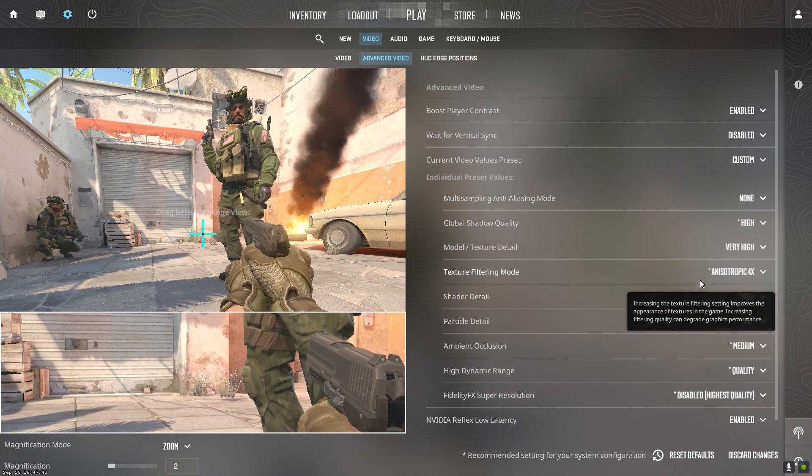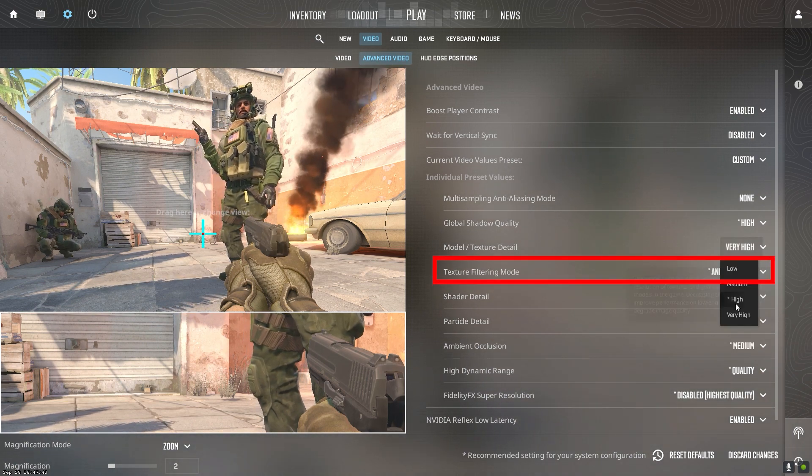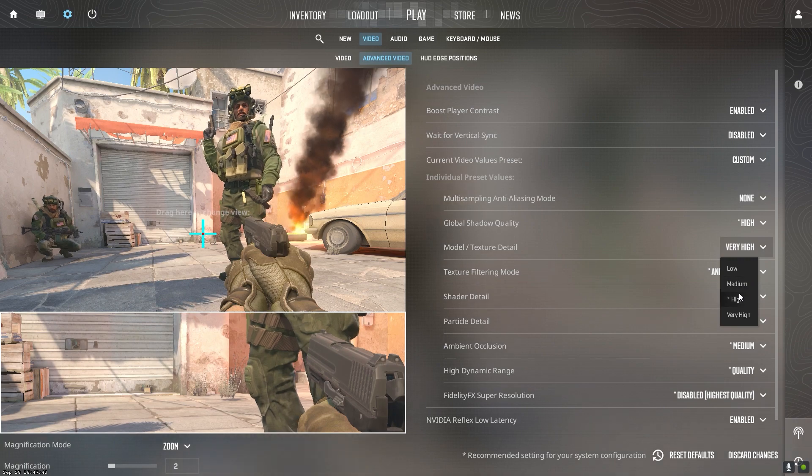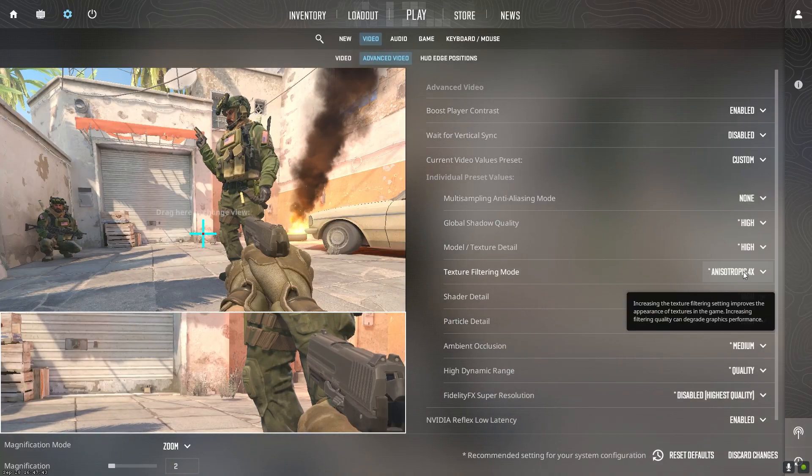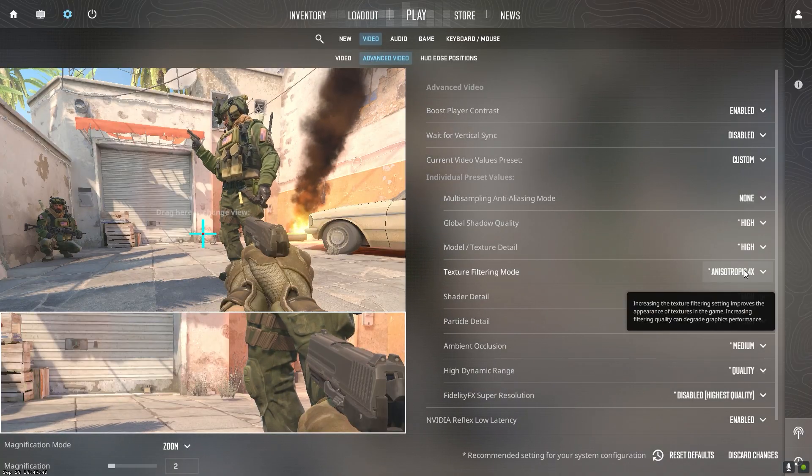Texture detail does not affect competitive play much. Setting it to low can give a good FPS boost without sacrificing gameplay.